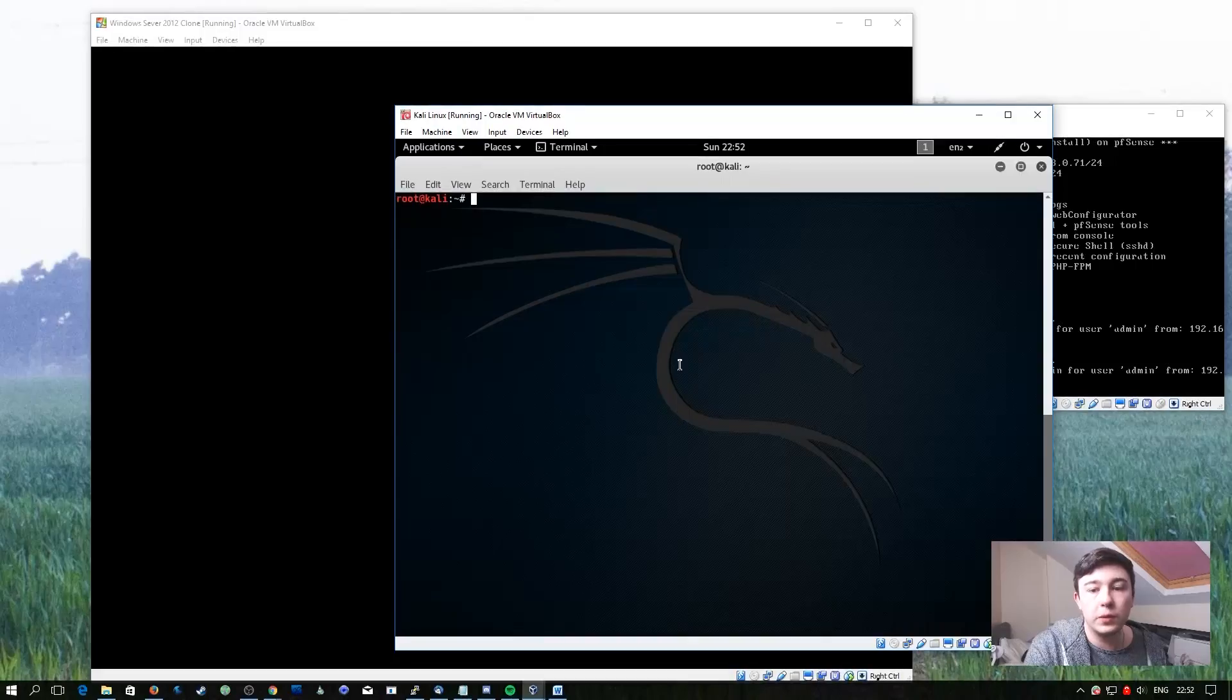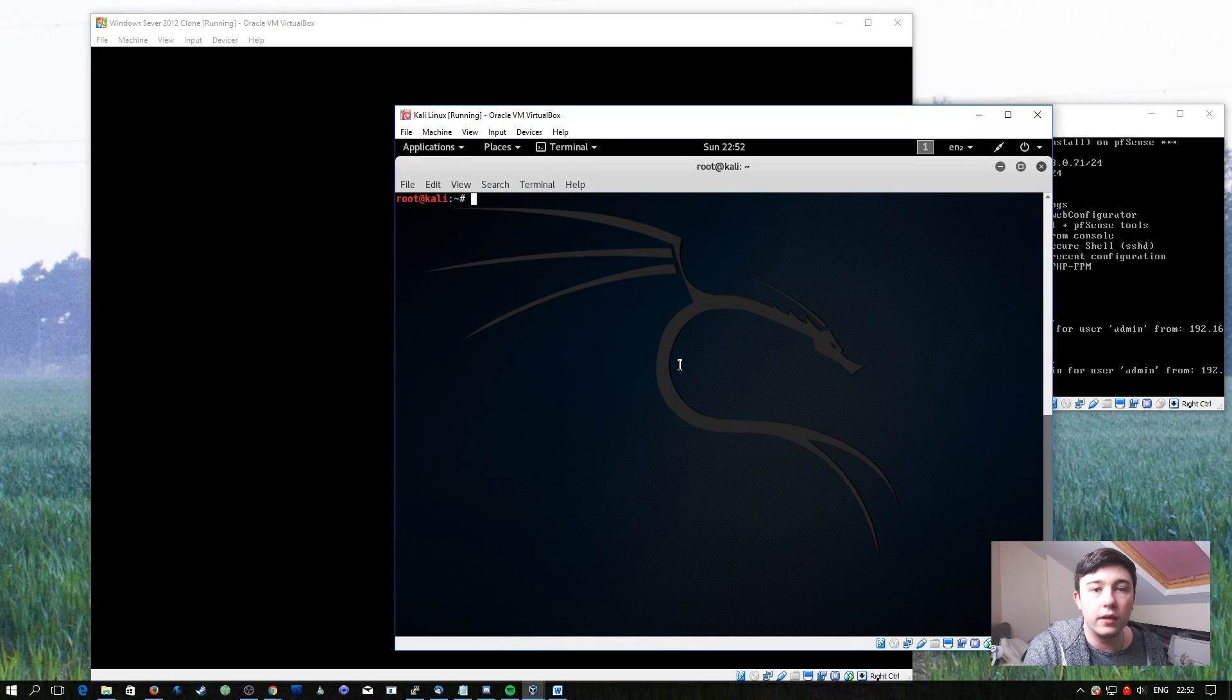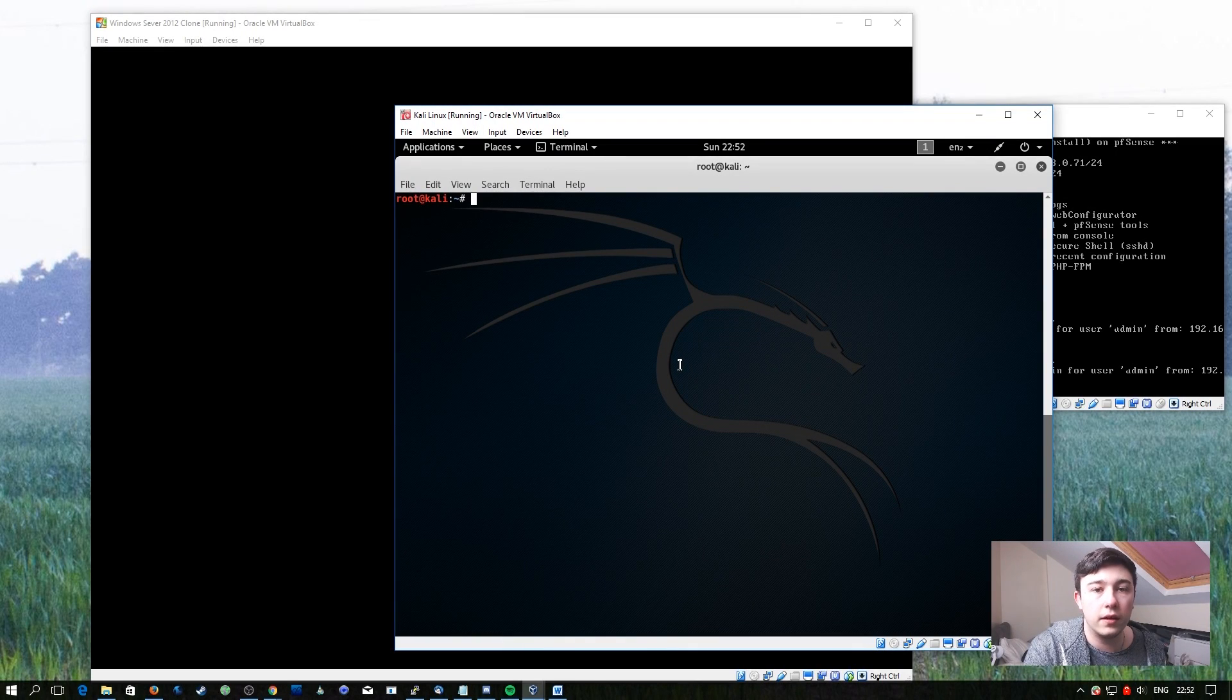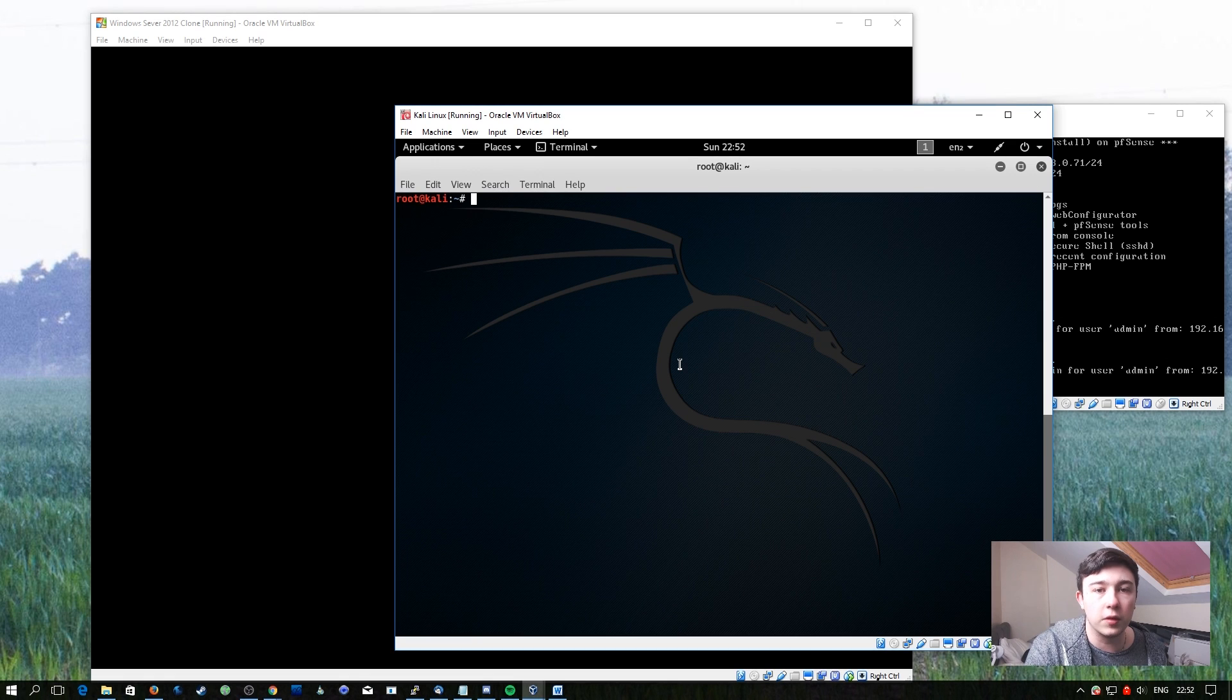Before we get started, let's simply locate all the NSE scripts we have available within Kali. If we type locate asterisk.nse, we'll automatically find all of the NSE scripts that are available built into Kali.